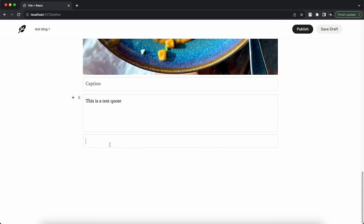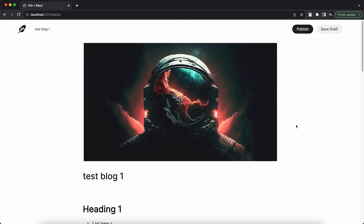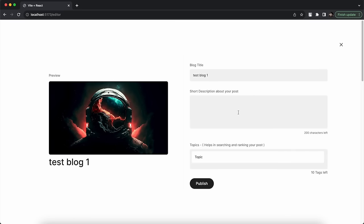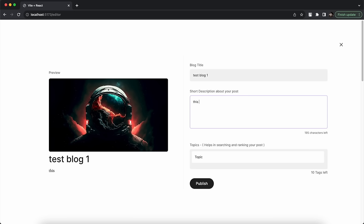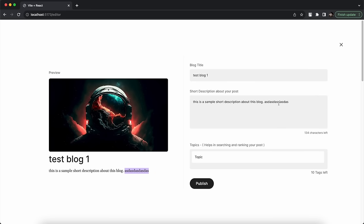I also add a quote like 'This is a test quote' and a caption like 'By Modern Web'. Clicking Publish takes me to a page with a preview section showing the blog banner and heading. I type a short description about the blog. As I type, the character count updates because there is a 200-character limit for the description.